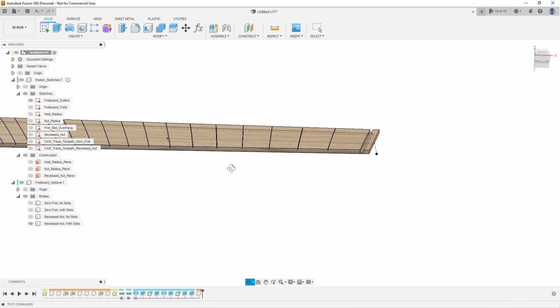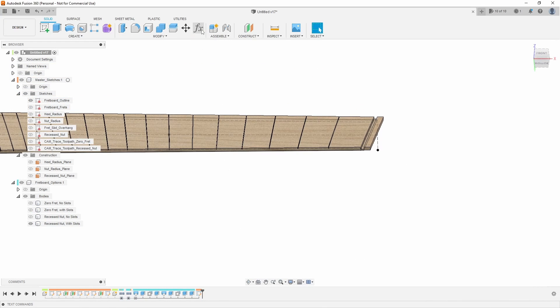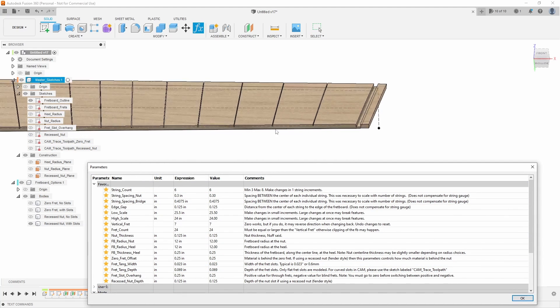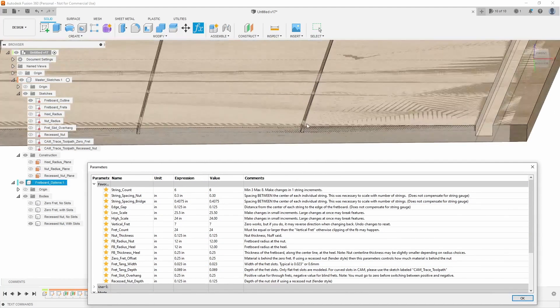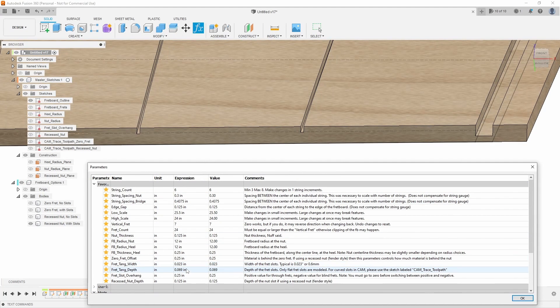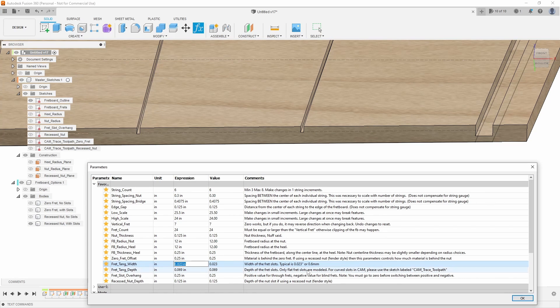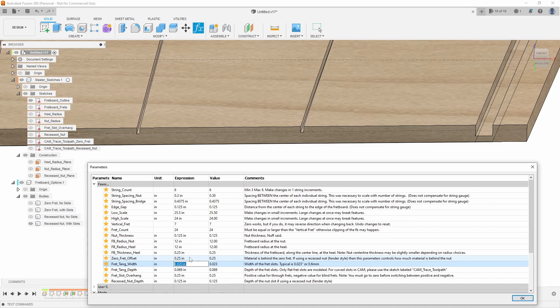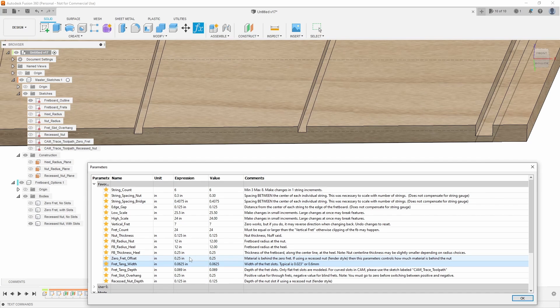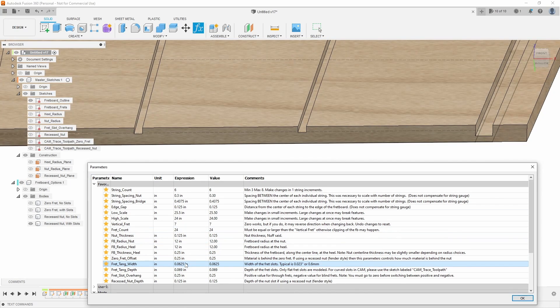We also have fret tang width. So what is the width of the fret slot? So right now it's 0.023 or 0.6 millimeter. If you needed to compensate for a wider fret tang or something like that, we'll just exaggerate it here, you can change the width of the fret slot.